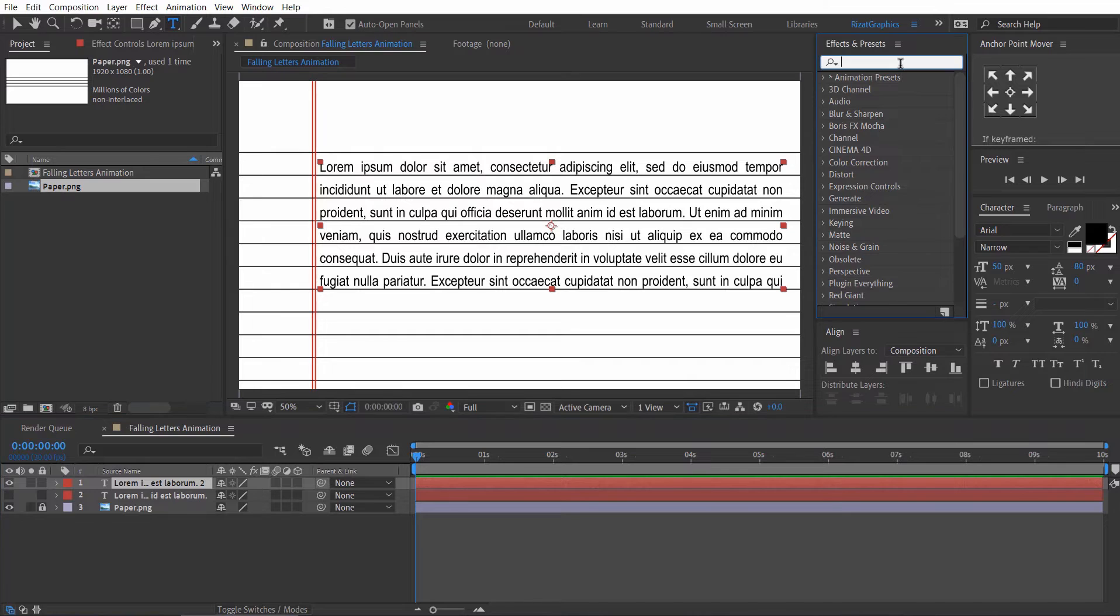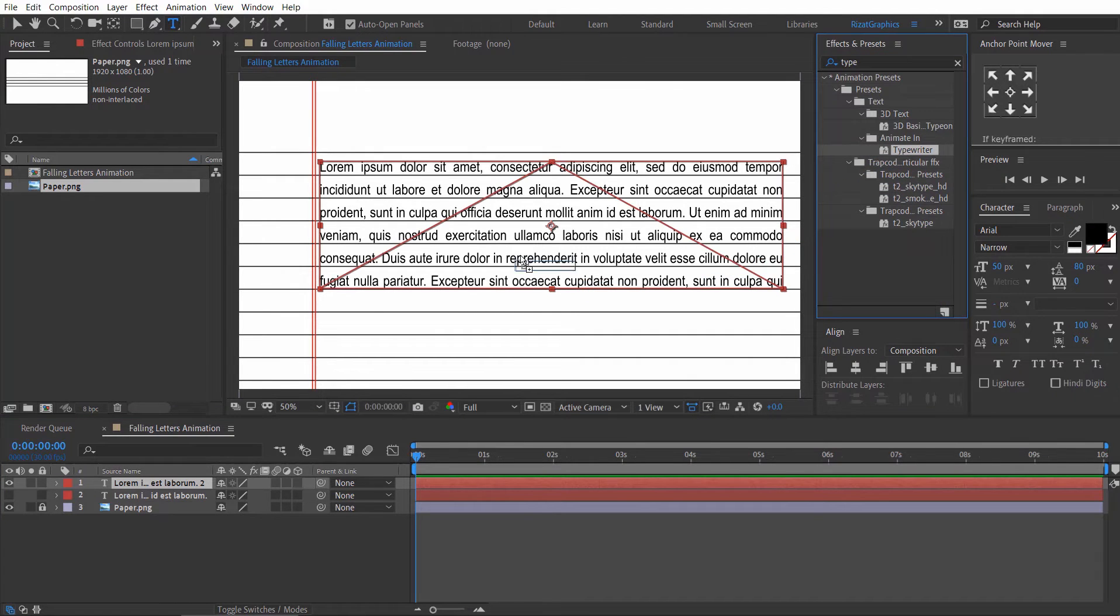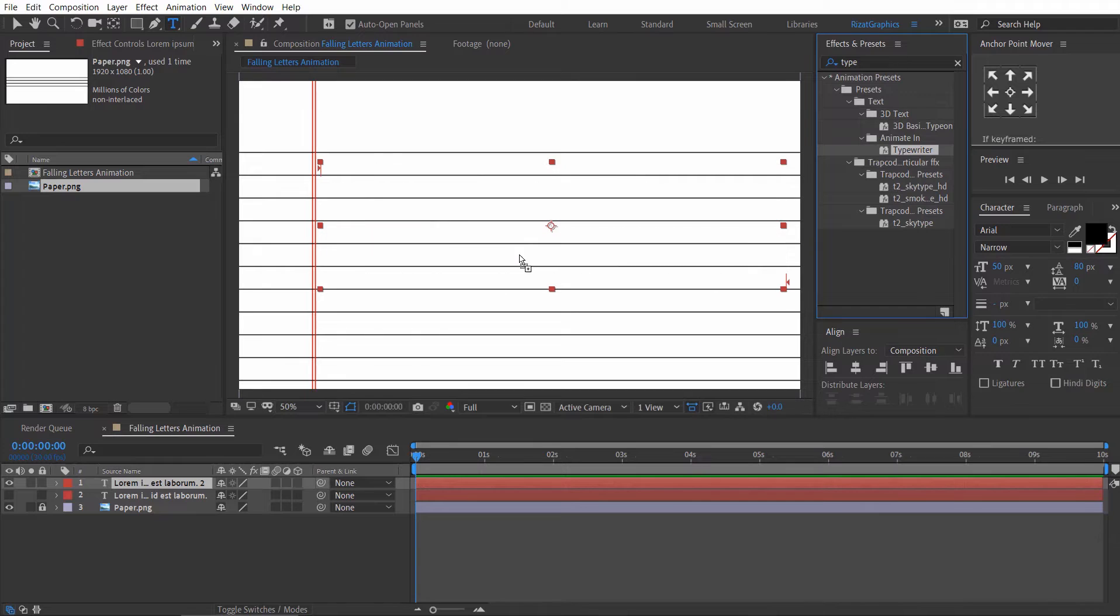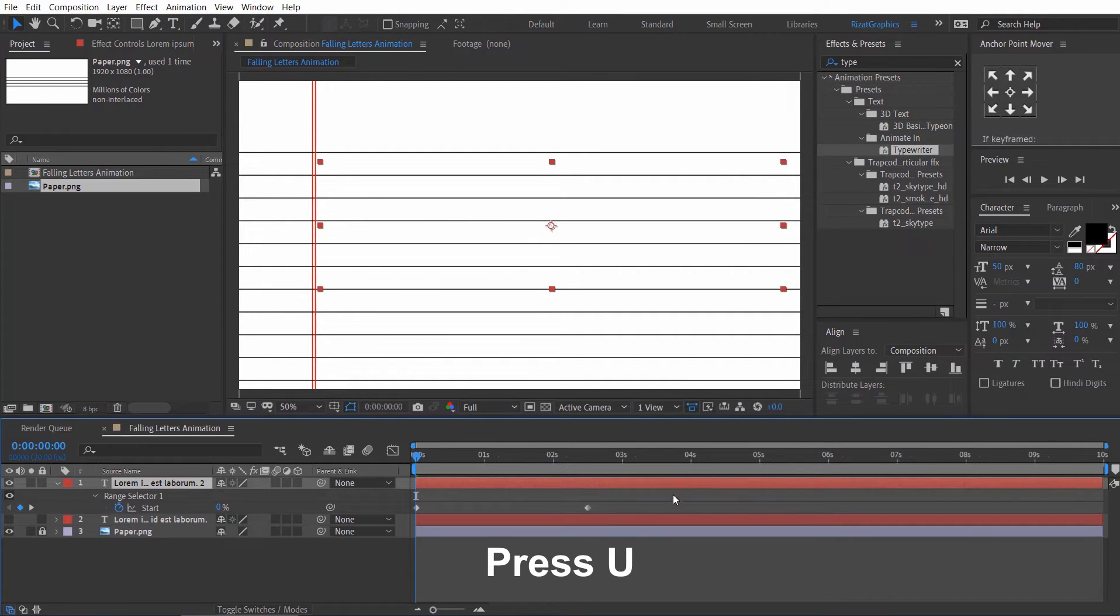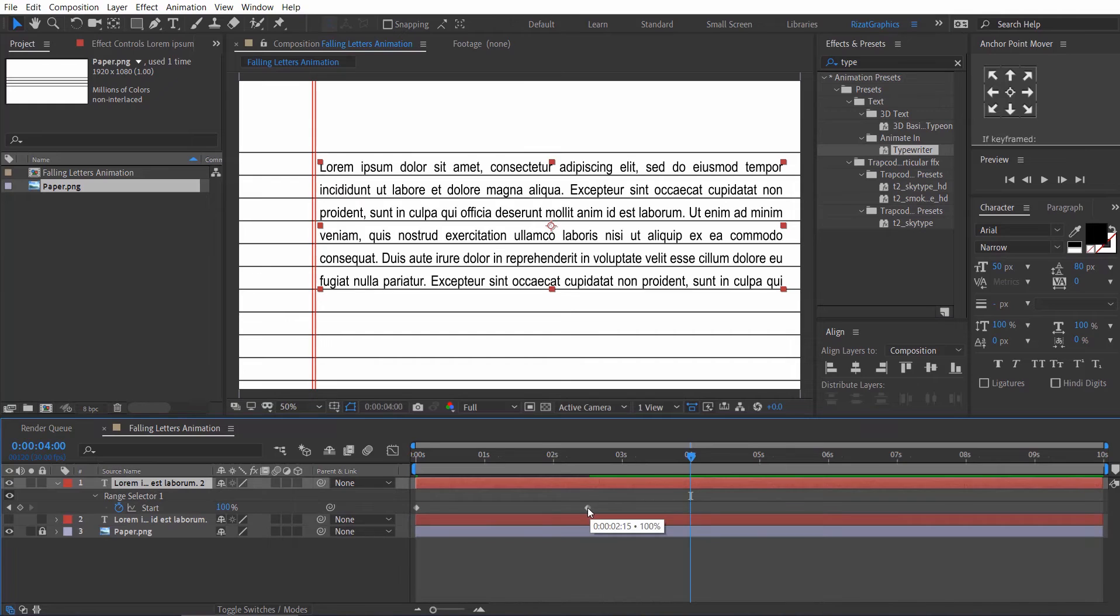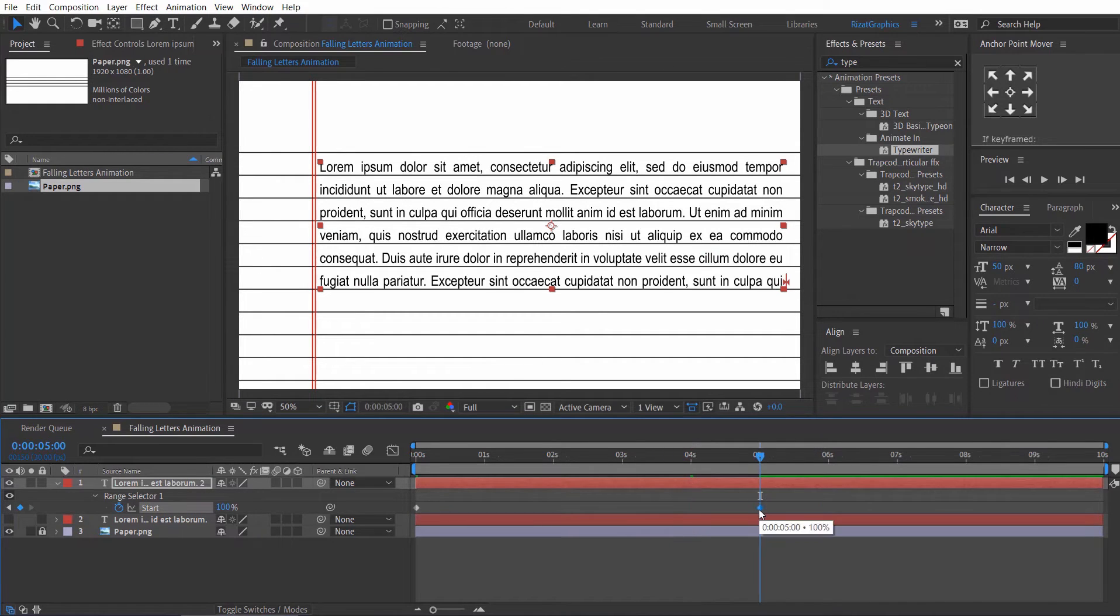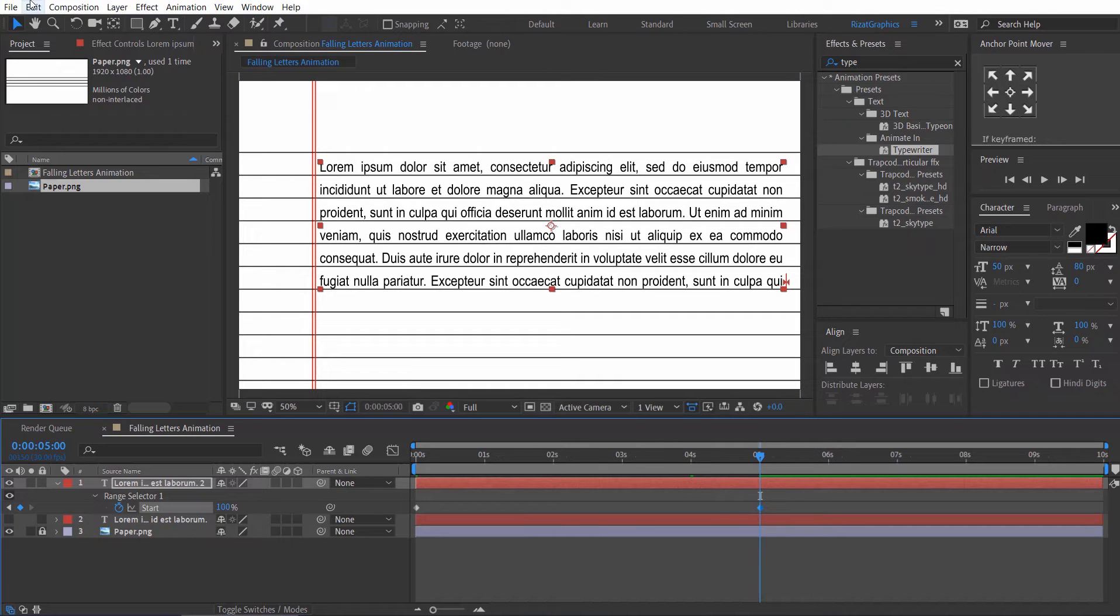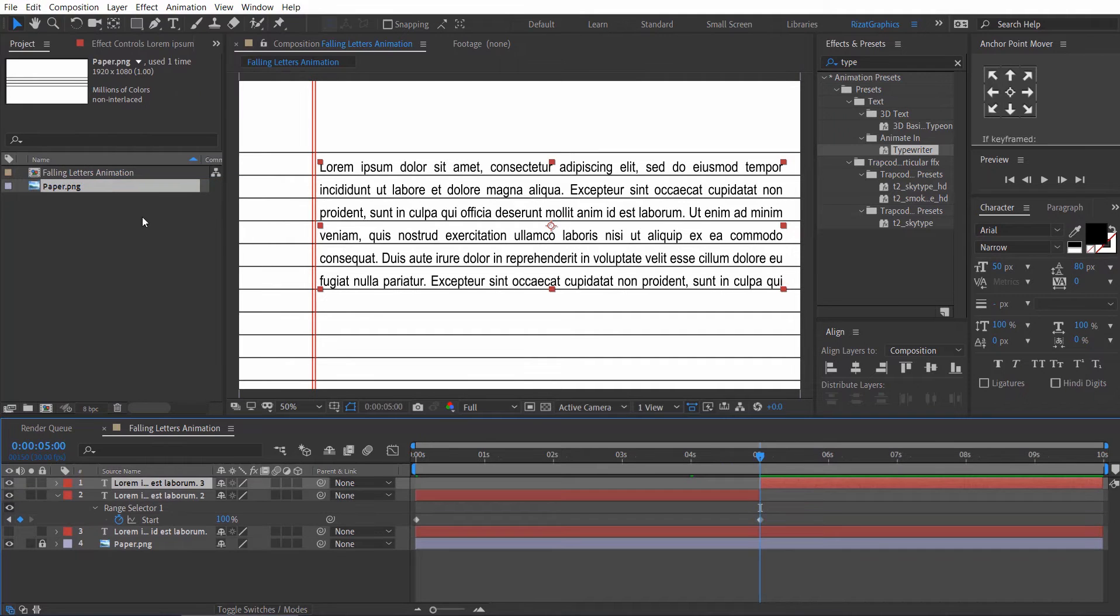Go to the effects and presets. Search the effect typewriter. Drag and drop to the text layer. Keep the text layer selected. Then press U to reveal all keyframes. Then drag the second keyframe to 5 seconds. Make sure your time cursor is at 5 seconds. Go to the edit menu. Then click split layer. Then delete the top layer.